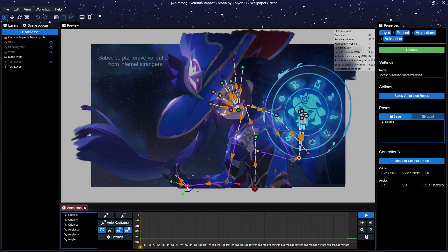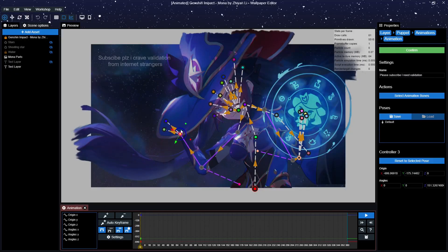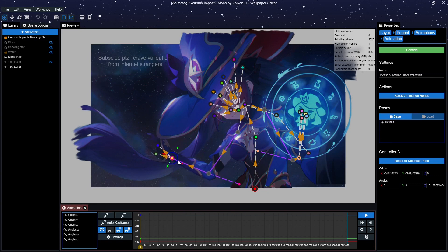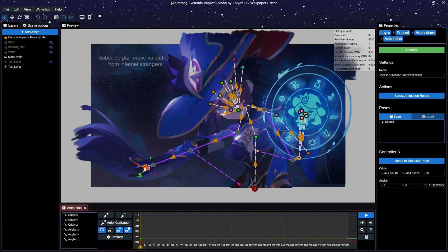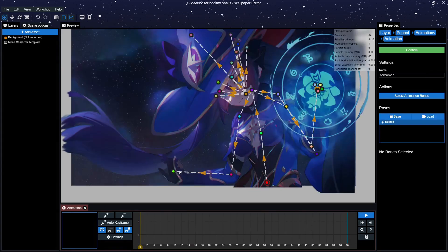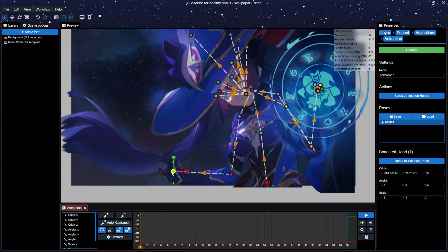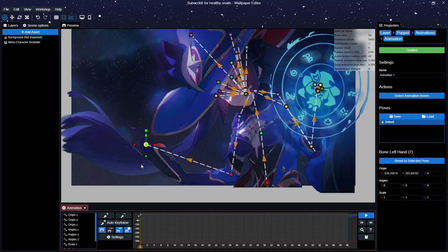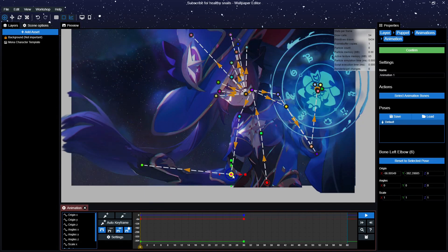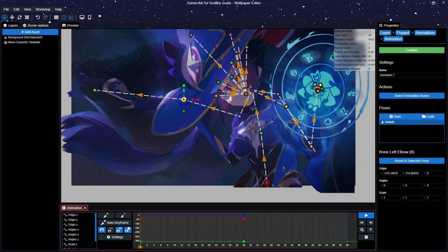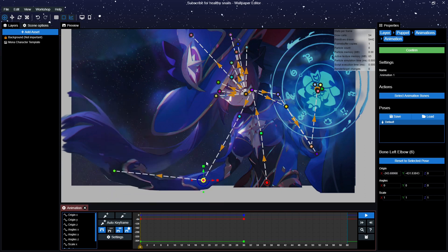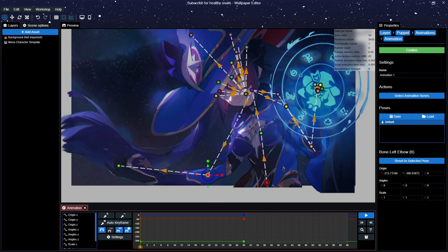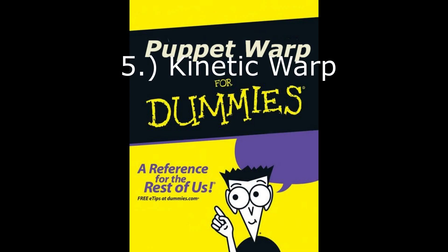Earlier in the video, I showed you a clip of movement where I dragged the hand around and the arm automatically moved with it. Currently, if I try to replicate this, the result will be unsatisfactory. So, for my final departure of wisdom for this video, let's talk kinetic warp.